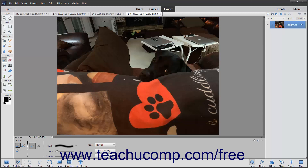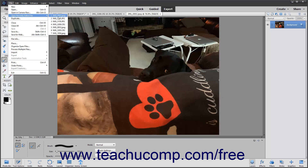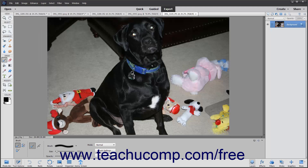If the image you want to open was one you had recently opened, you can select File, Open Recently Edited File from the menu bar instead. In the side menu that appears, you will see the names of the most recently opened image files in Elements. If you click a name in this side menu to select it, the selected image file will reopen within the image window in Photoshop Elements for editing.